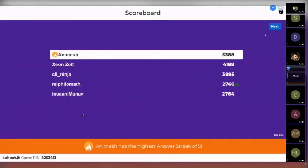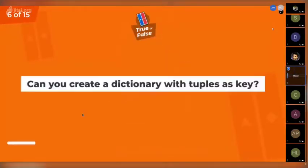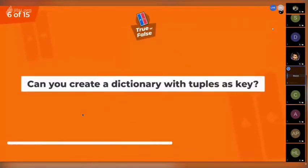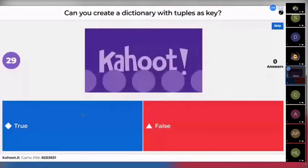Animesh is again at the top of the scoreboard. The next question is a true or false: can you create a dictionary with tuples as keys? This is a Python-based question.